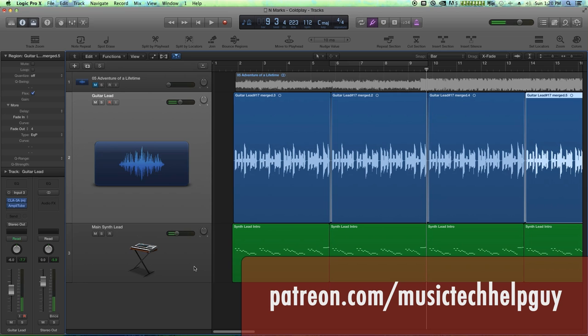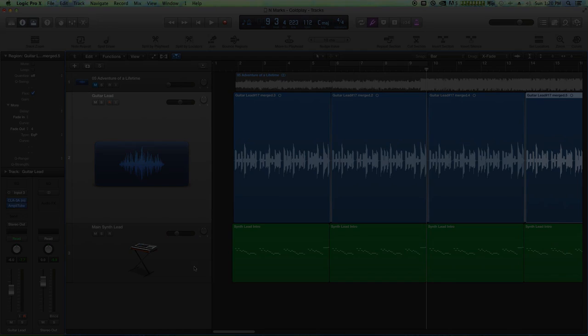And there we go. We cleaned up our guitar lead using flex time and flex pitch. I hope you guys enjoyed this video and thanks for watching.